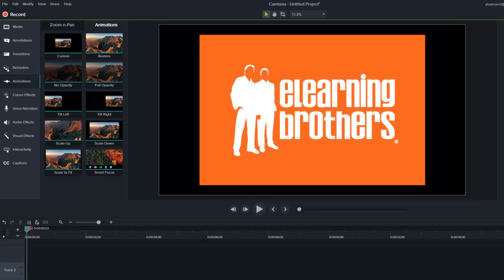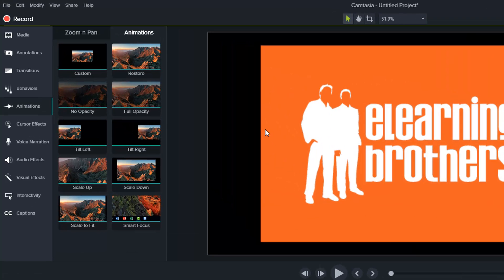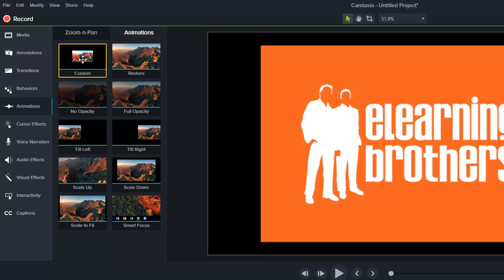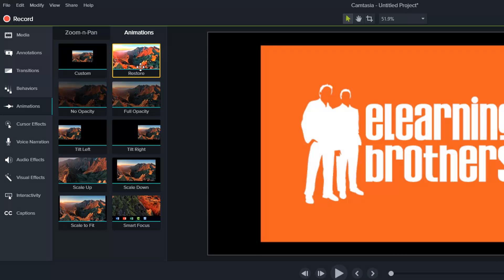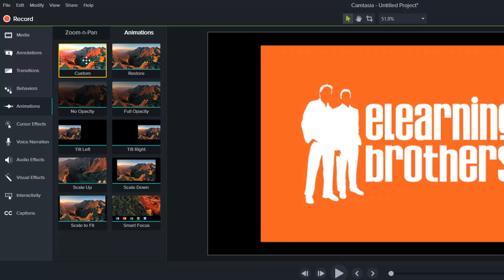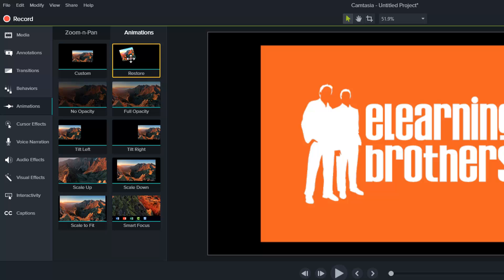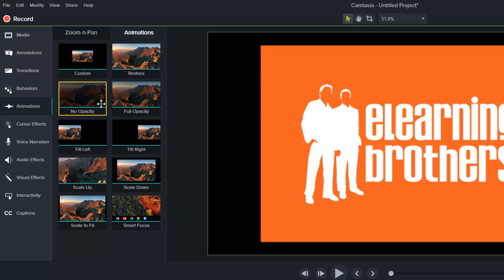A lot of these are the same. If you look here in the animations pane, we've got custom, which is what I use the most in Camtasia 8. Restore, which is one of the new ones that I absolutely love. If you make a custom animation and then you want it to go back to the way it was before, all you have to do is drop a restore and it instantly reverses the last animation that you put down on the timeline, which is great.